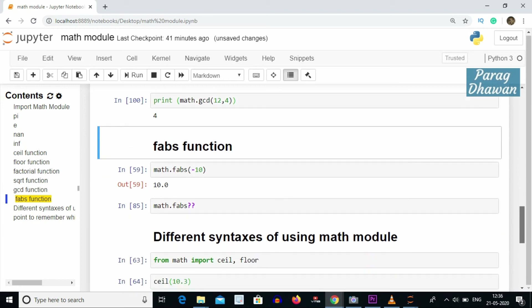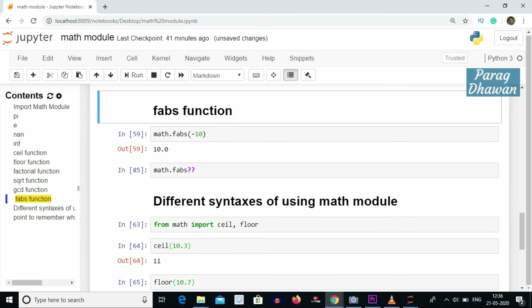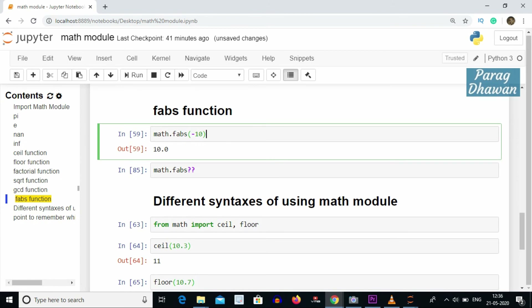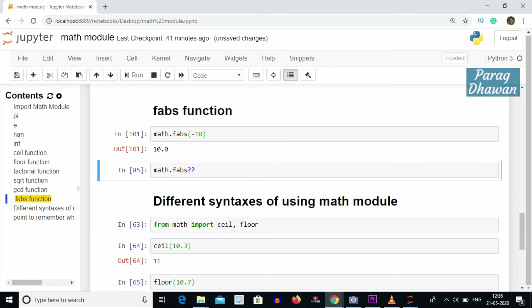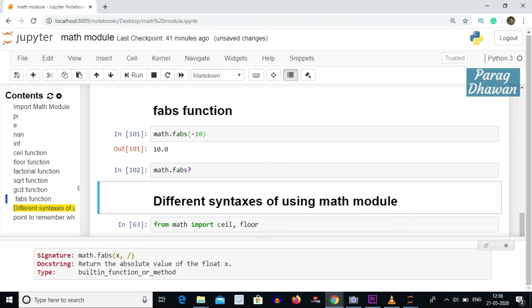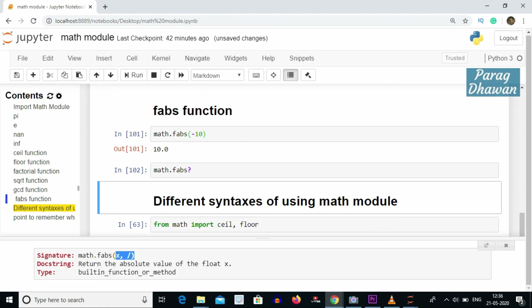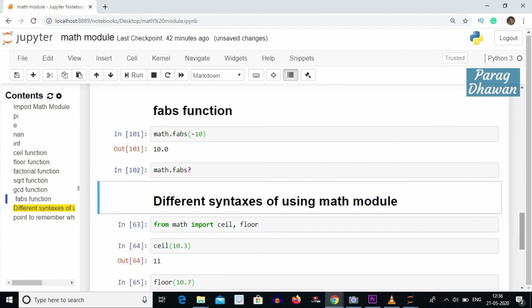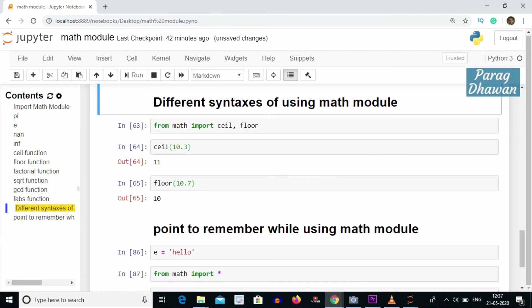The fabs function converts the input argument to an absolute value, treating the input as a float. For example, math.fabs(-10) gives 10.0, because it treats -10 as 10.0 and takes the magnitude. If you want to see documentation for math.fabs, write math.fabs? and it will display an information window showing the docstring: returns the absolute value of float x.